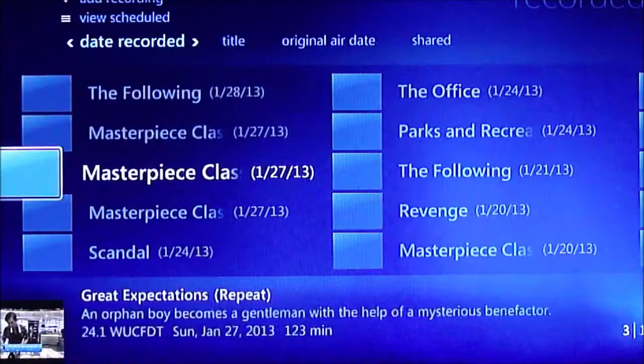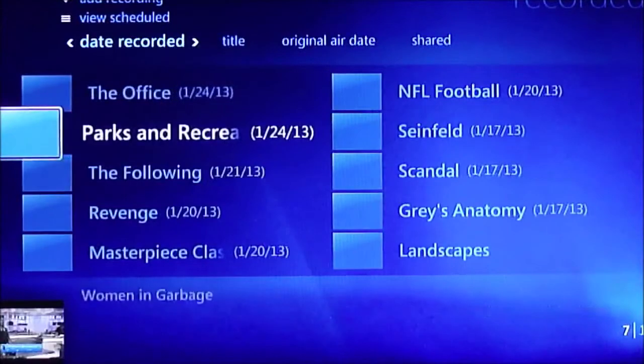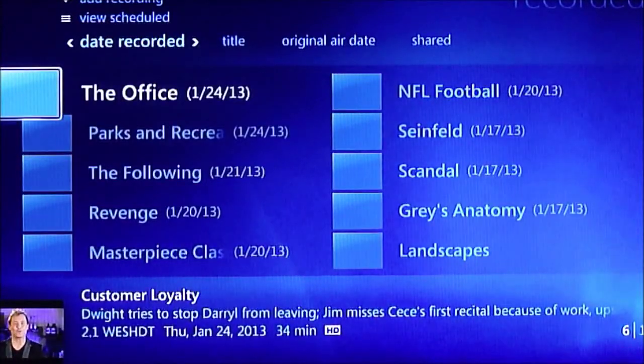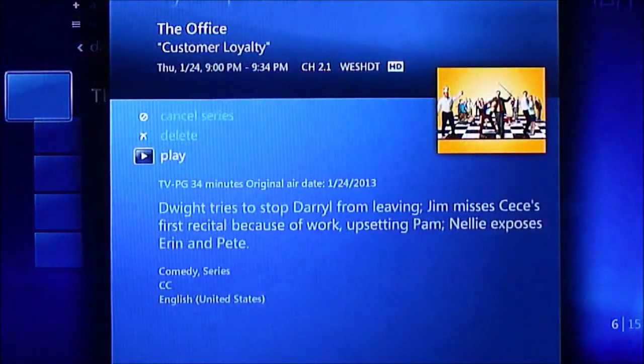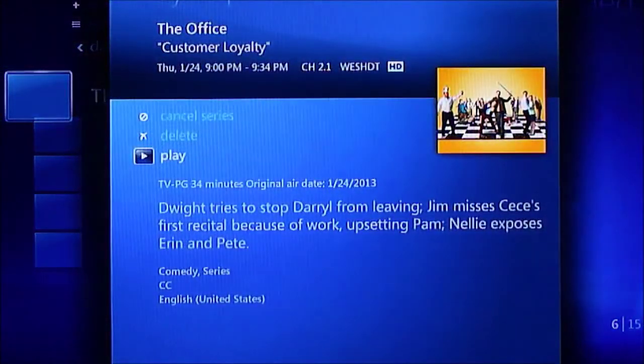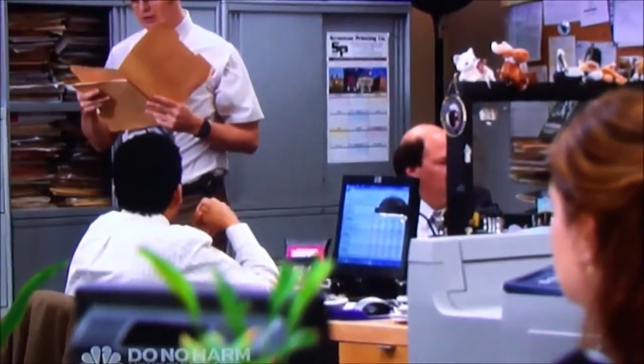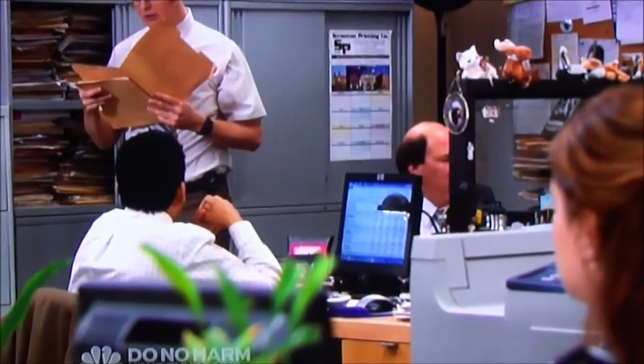I already had shows recorded, so just some demos of how good it looks. You can play, you can delete, I have the series set to record. You can cancel that. And it was just that easy.